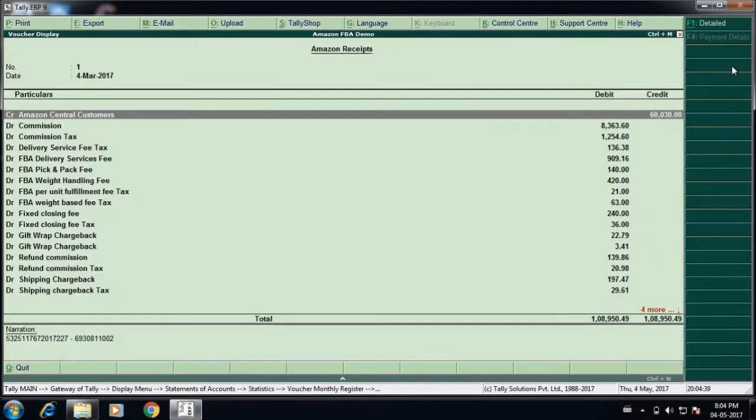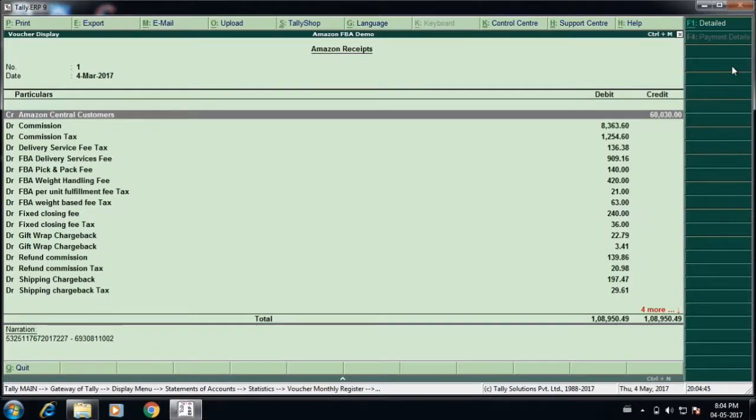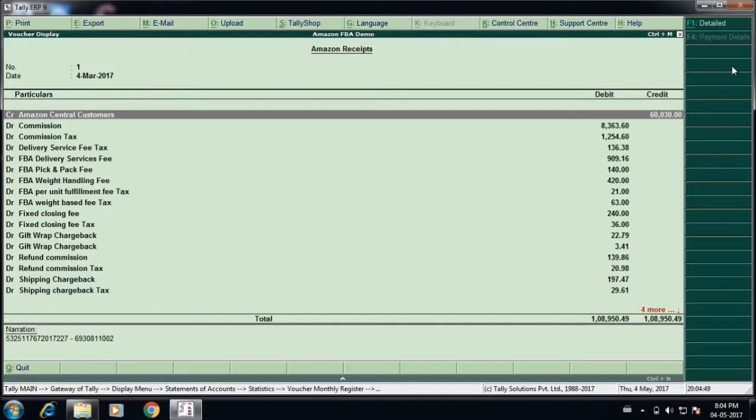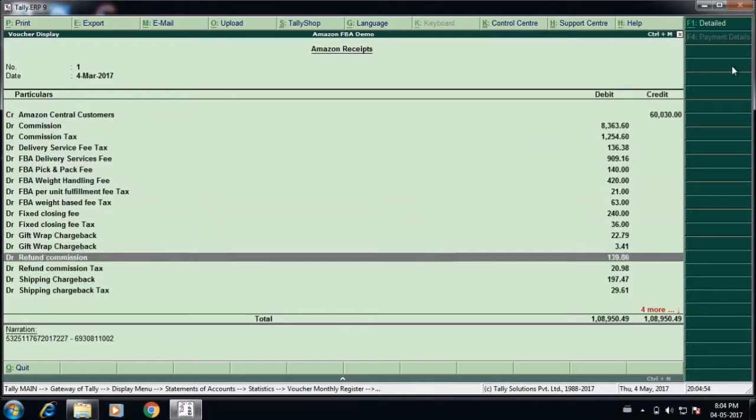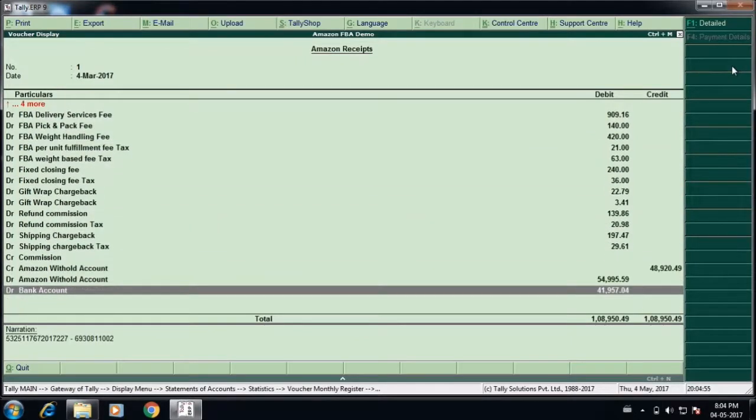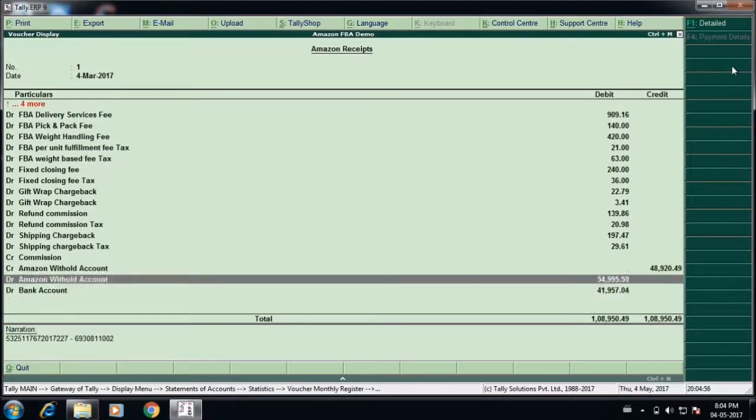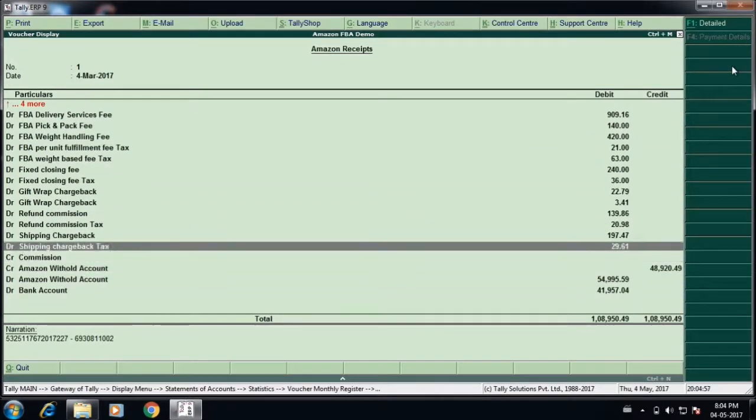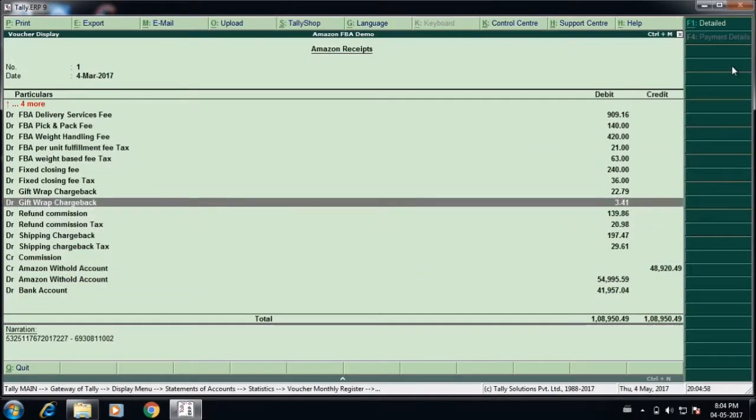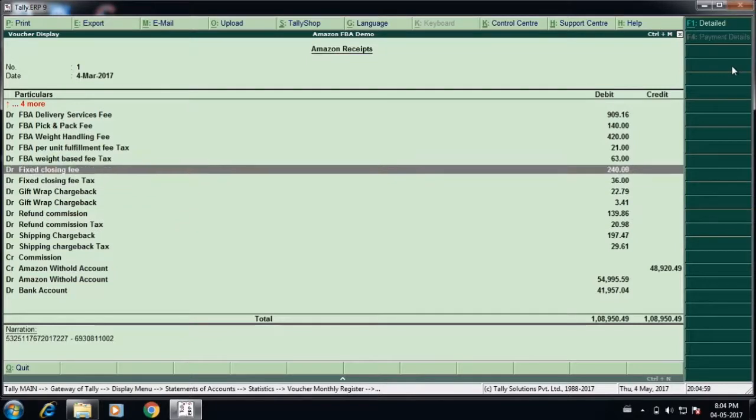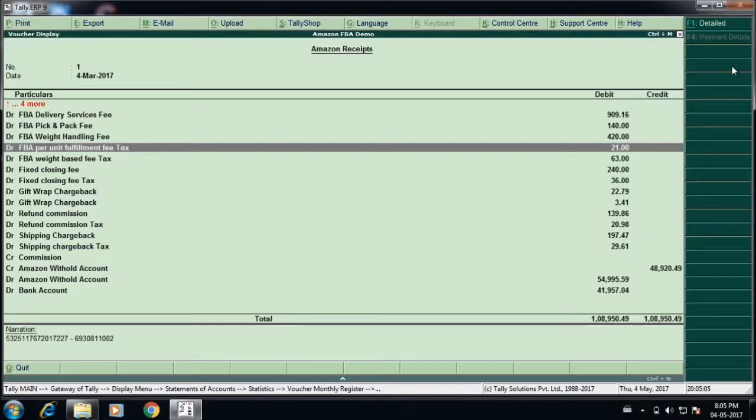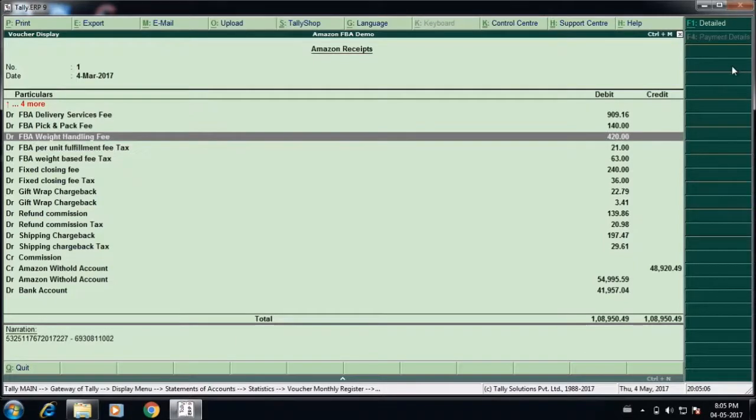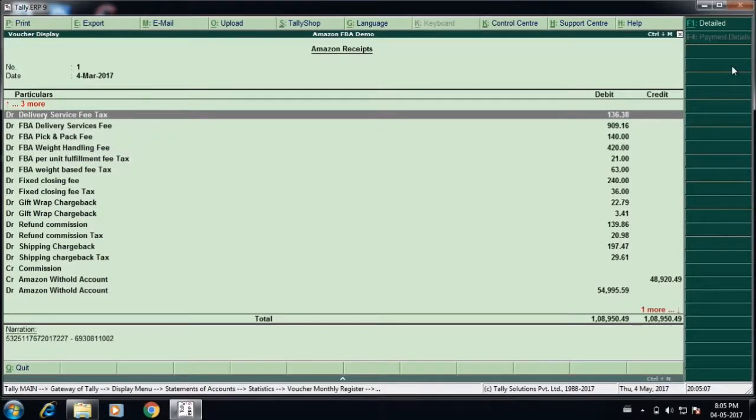I go to the first transaction to see all the details. I open in the display mode and you can see the amount has got credited to the Amazon central account, the various heads of accounts like commission, commission tax, delivery service tax, FBA delivery charges, and whatever in the delivery settlement account. All those things which you're doing manually or using an Excel spreadsheet to reconcile will get automatically uploaded on a click of a button.